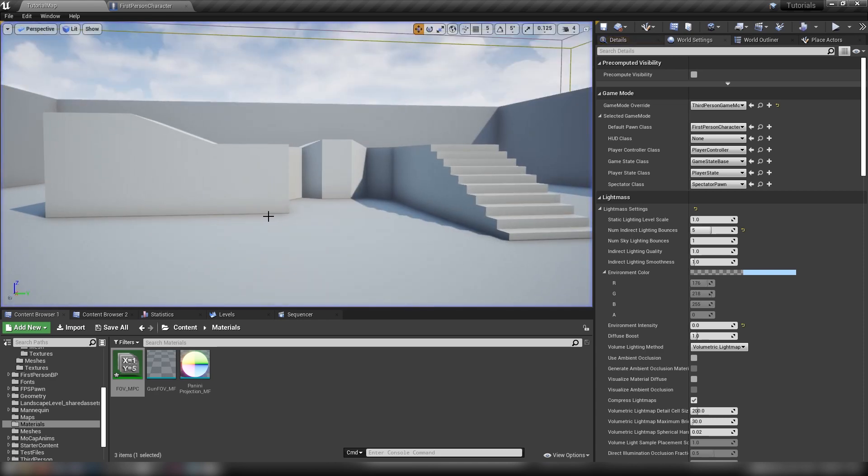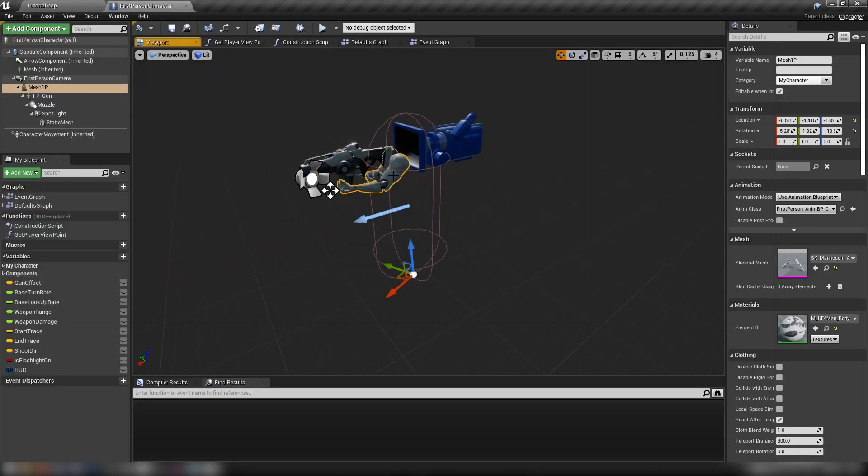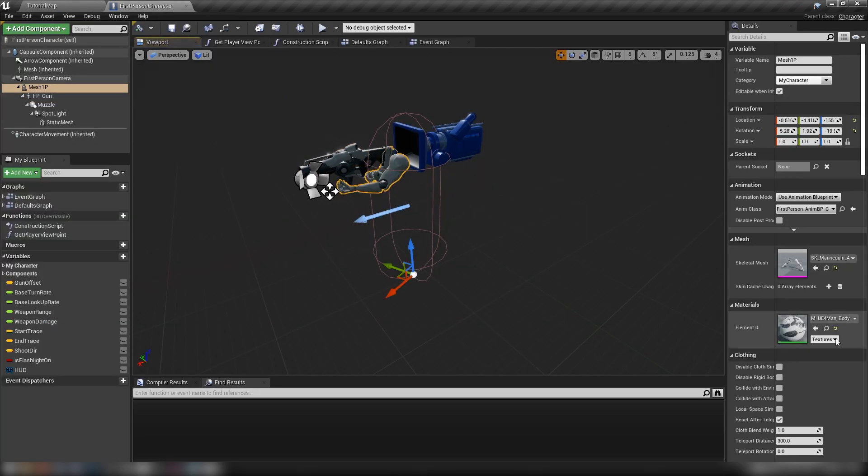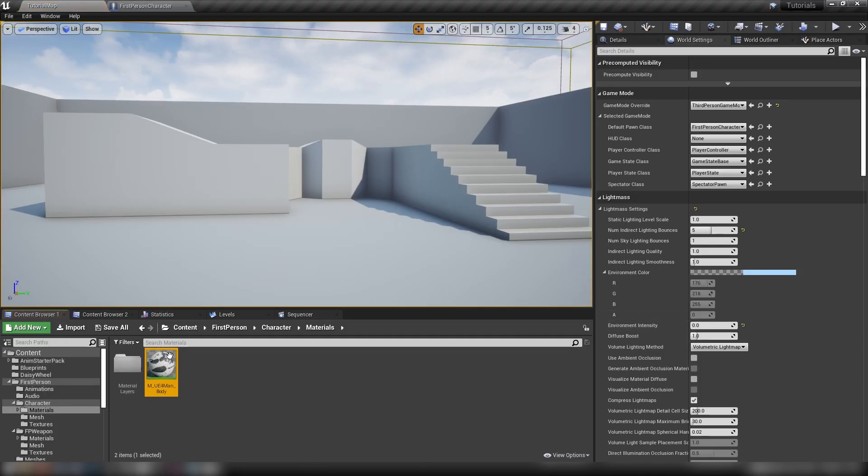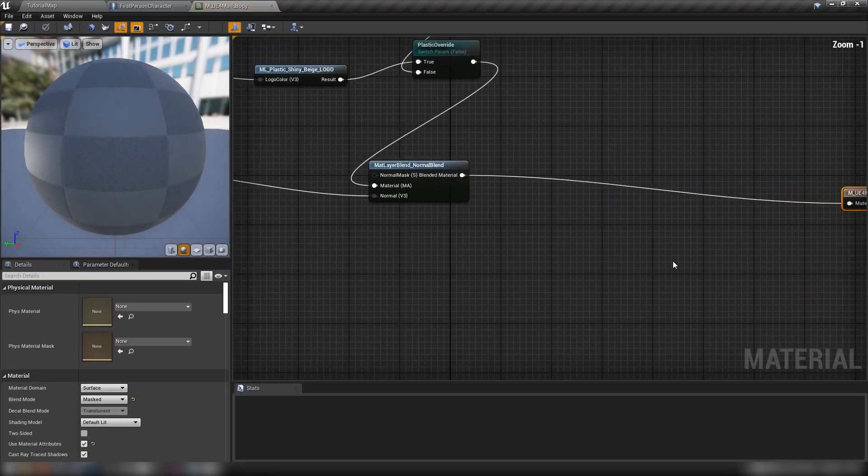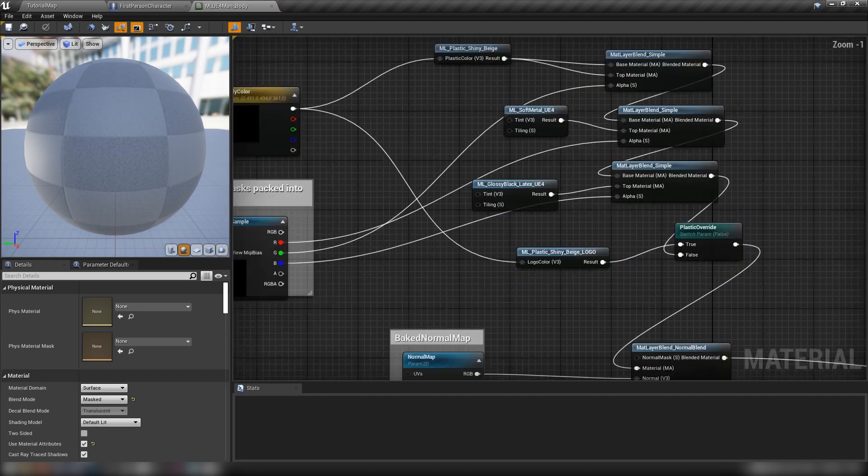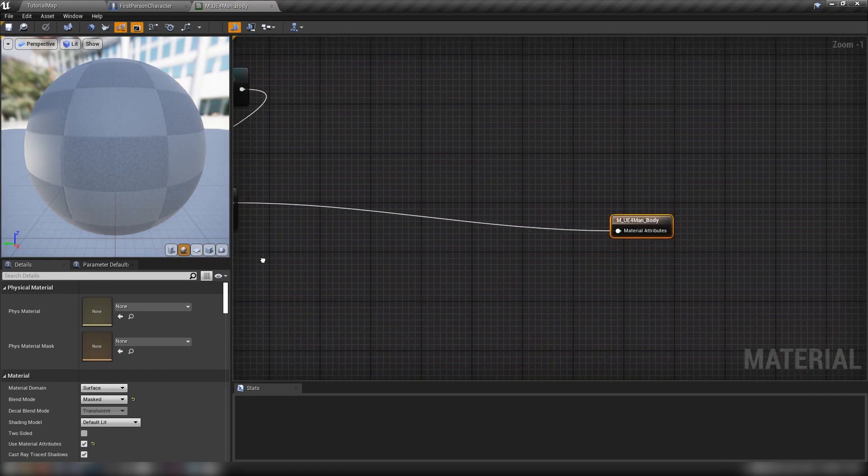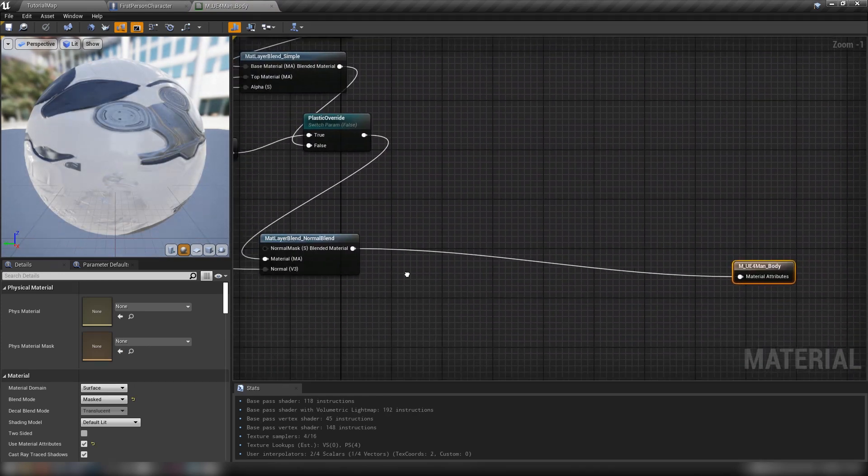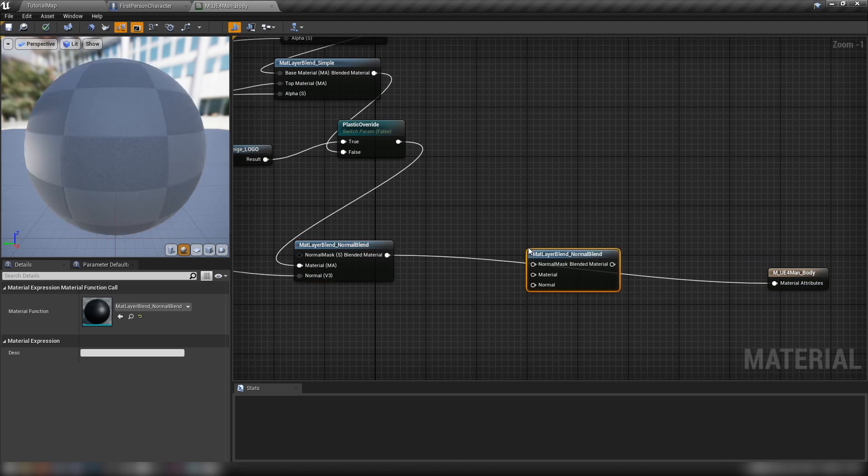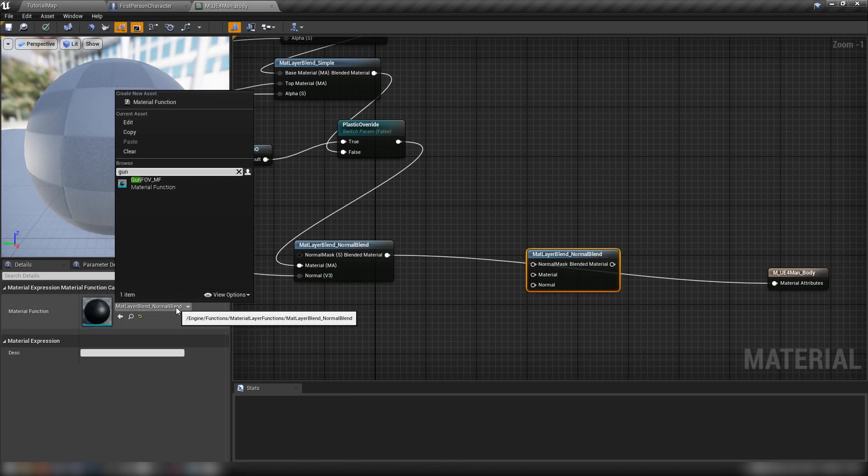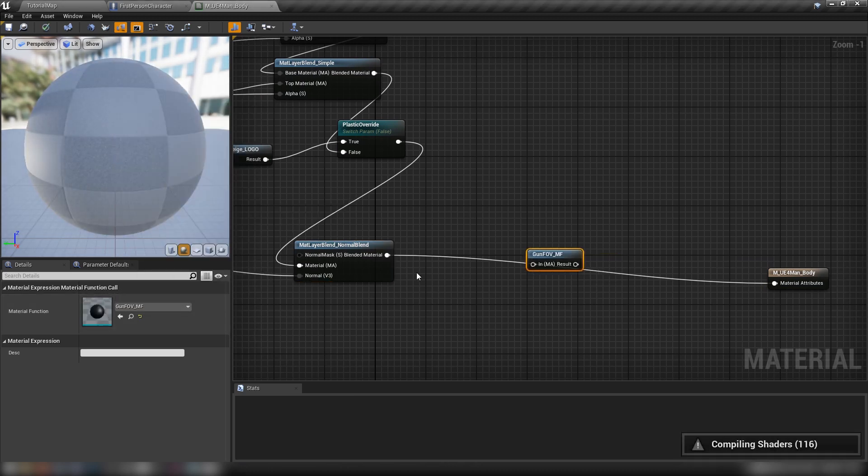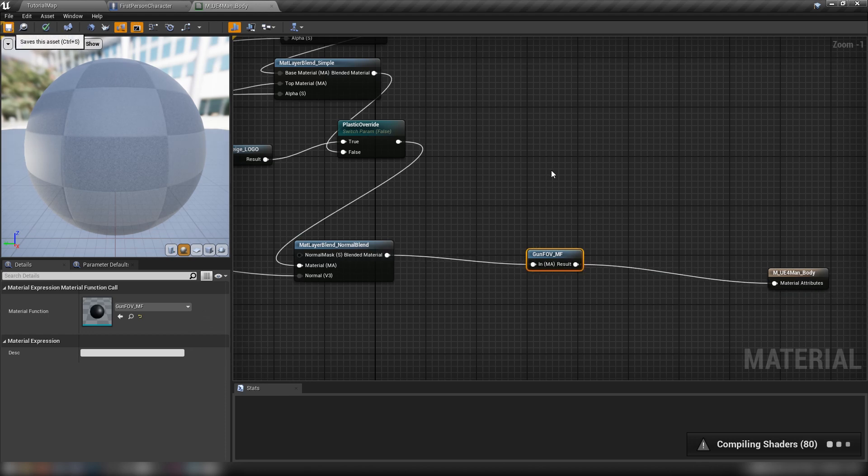So let's close that out, head back to our first person character. Let's grab our arms here. So this is the UE4 man body. It shares the same material as the full mannequin. And when we open it up, you see it looks very similar to our gun material. So I'm just going to do like I did before. Grab this material function here, change it to our gun field of view. And then just hook it up. It'll have to compile some shaders again. And then when we hit save, it'll apply our material function.